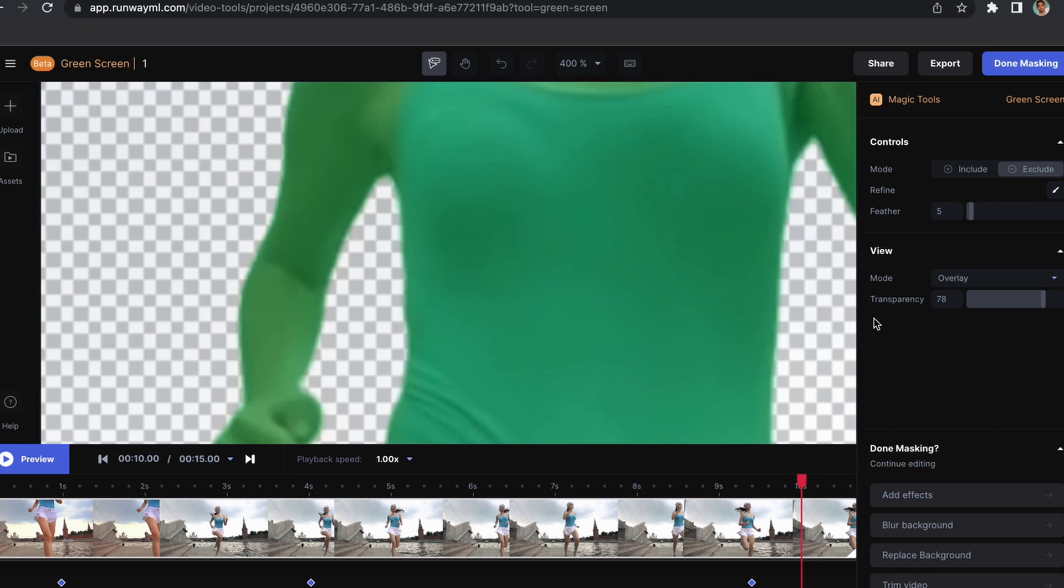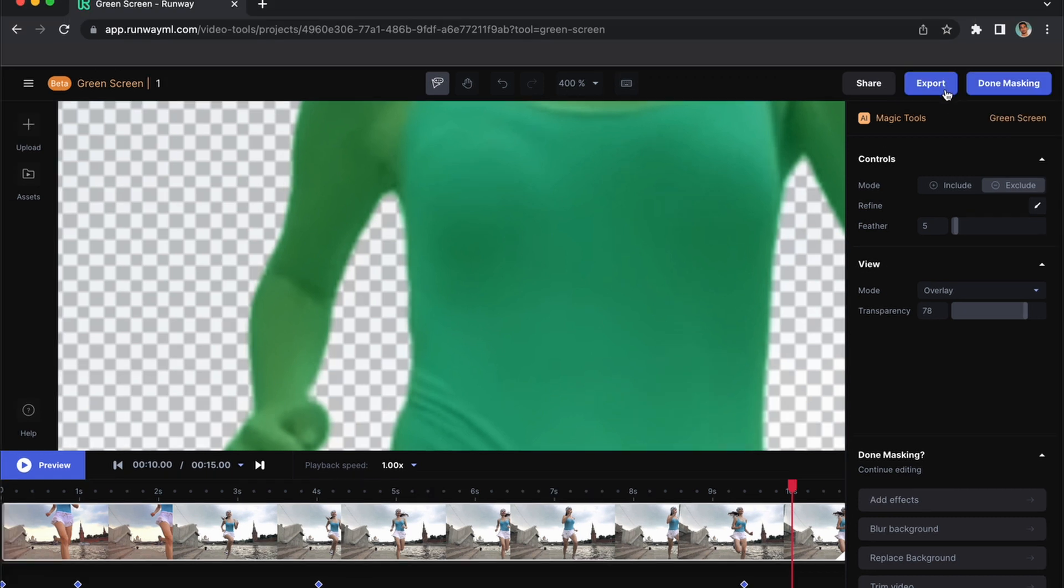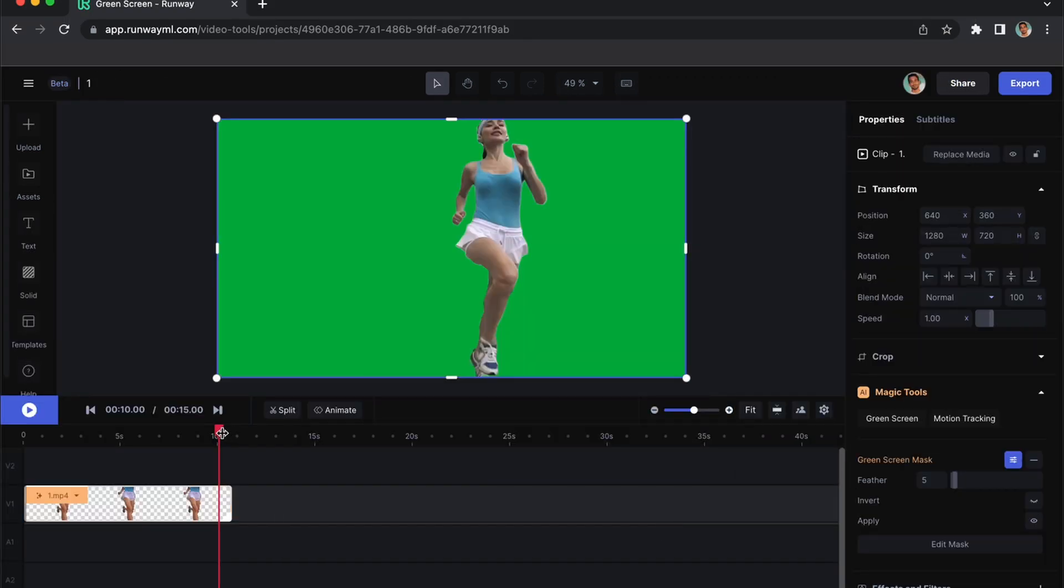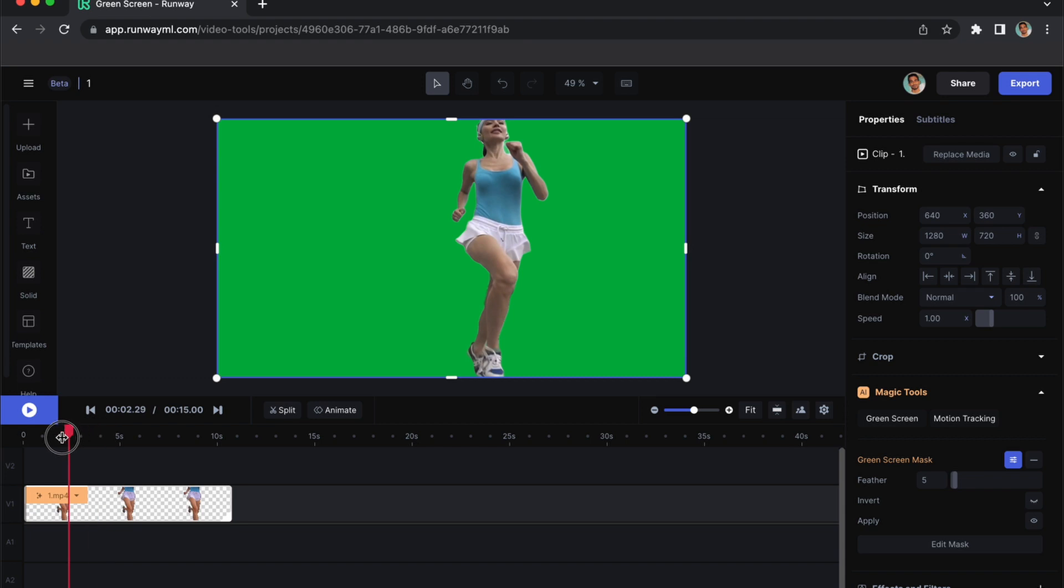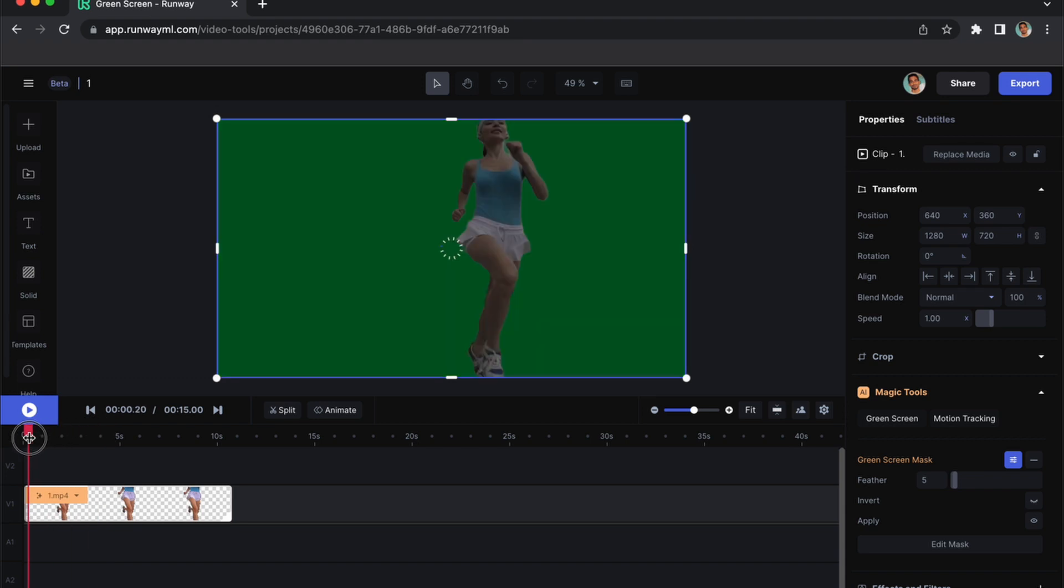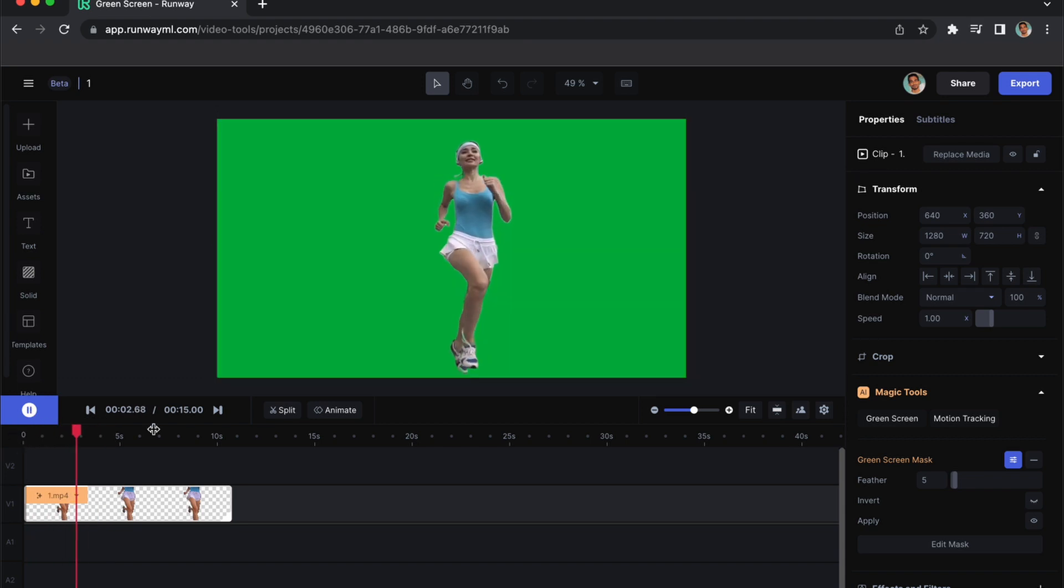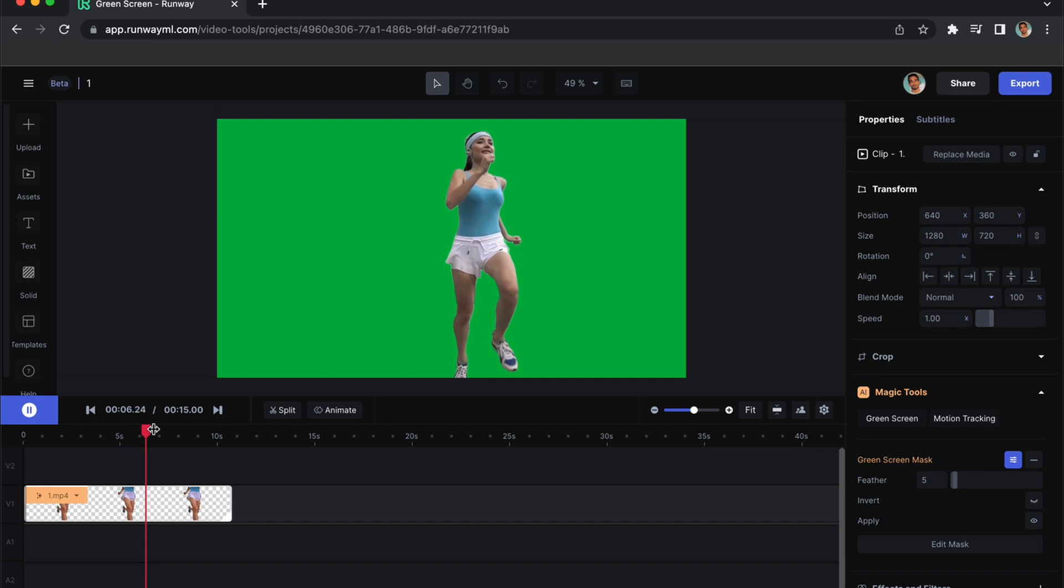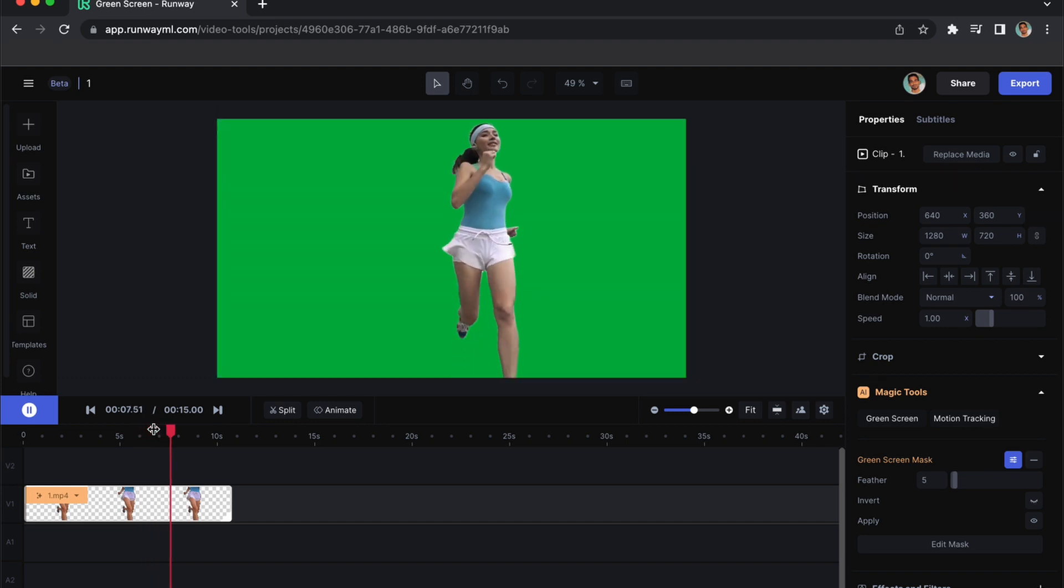Then you can export the file. Before we do this, I just wanted to show you—it needs a little detail in the hair, but overall it's okay.